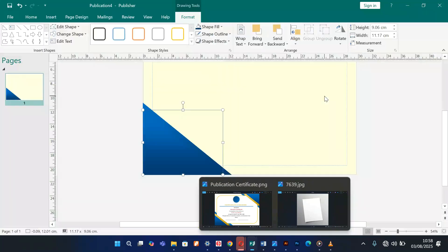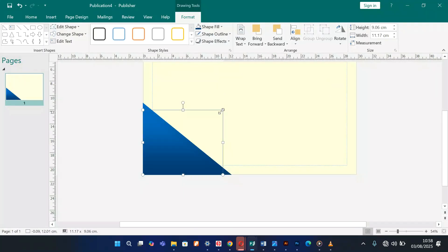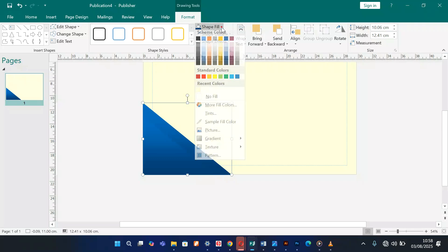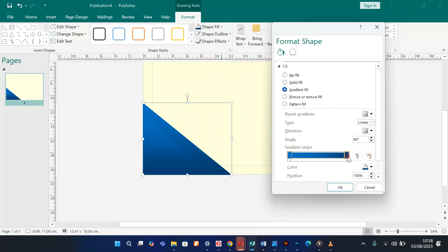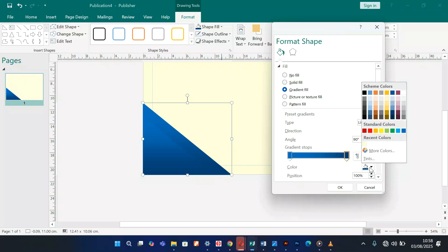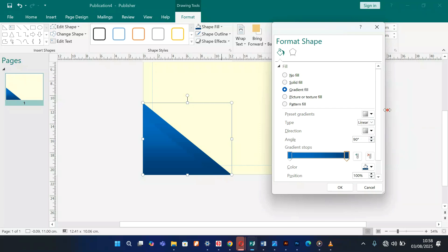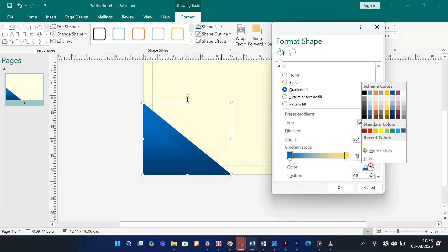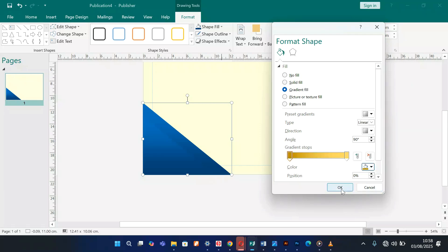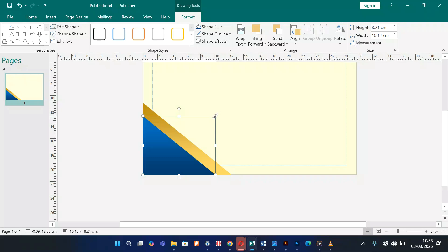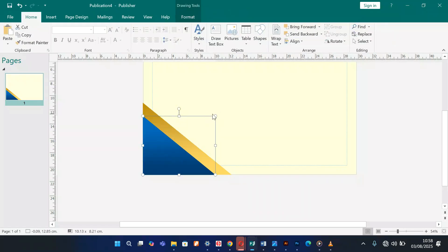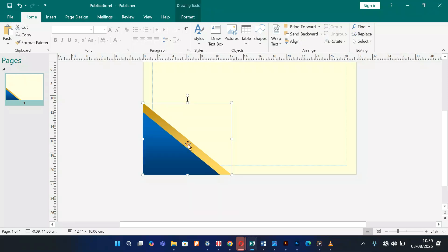Make it smaller like that. I'm going to give this one some gradient too — Shape Fill, Gradient, More Gradients. I want to give it a golden color, some golden shine. Coming here to Fill, I'll choose some gold. You can see we have a nice little golden color.